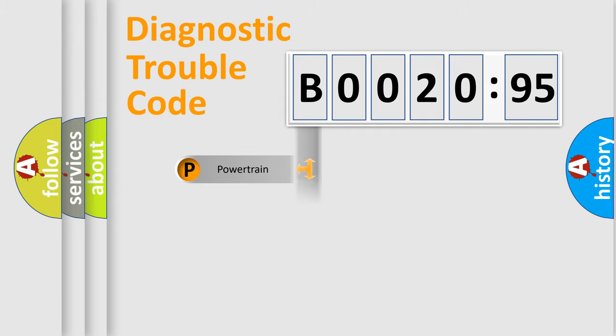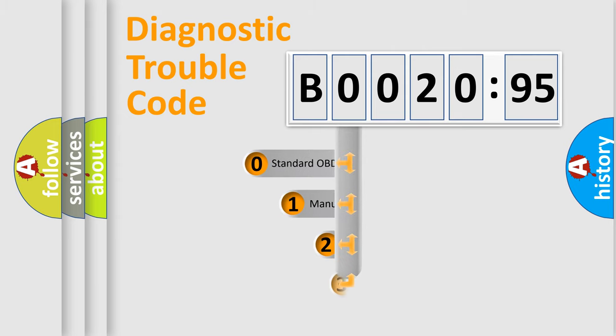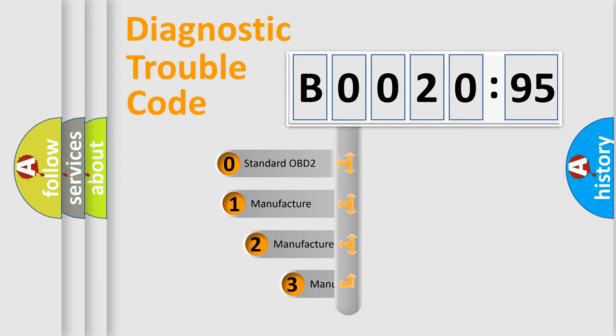Powertrain, Body, Chassis, Network. This distribution is defined in the first character code.